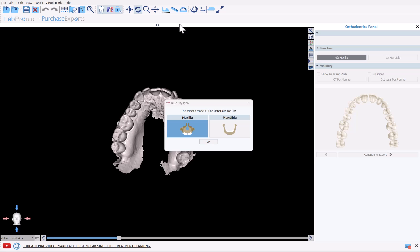The software presents a model on screen. Select the relevant jaw type and click OK.